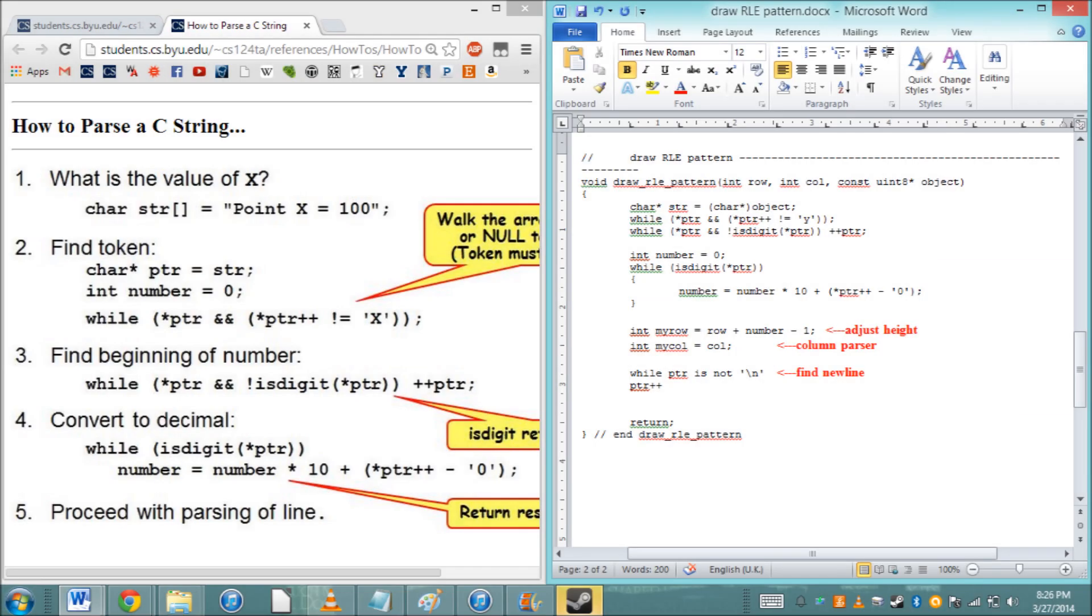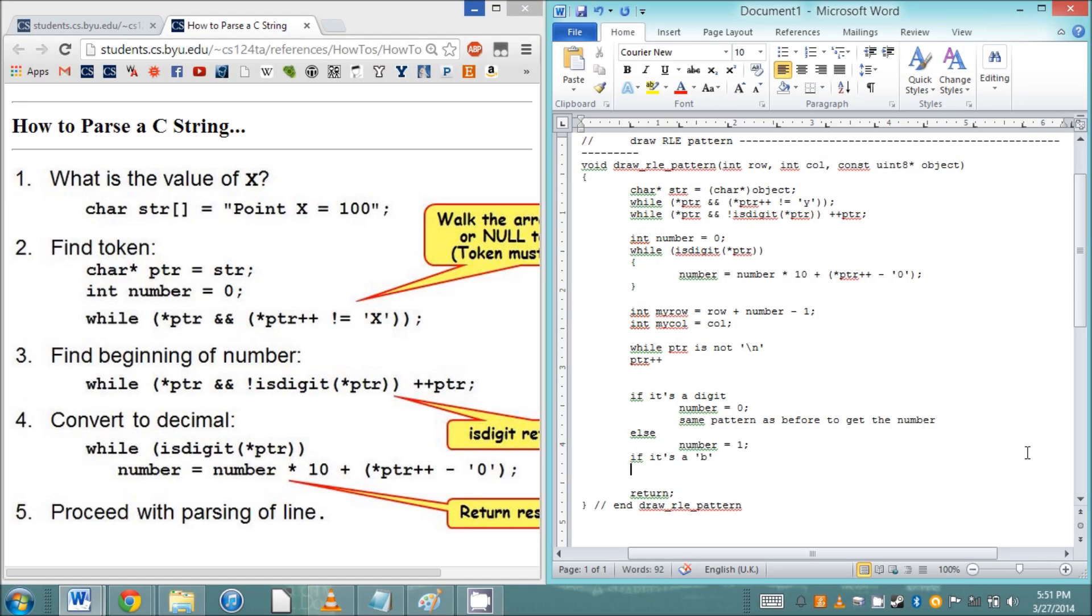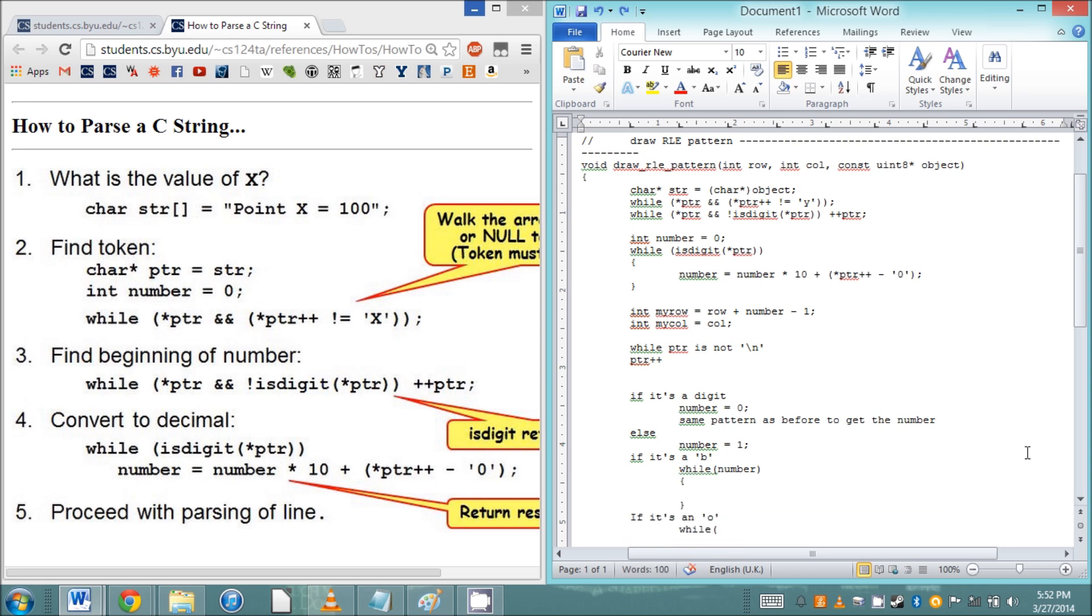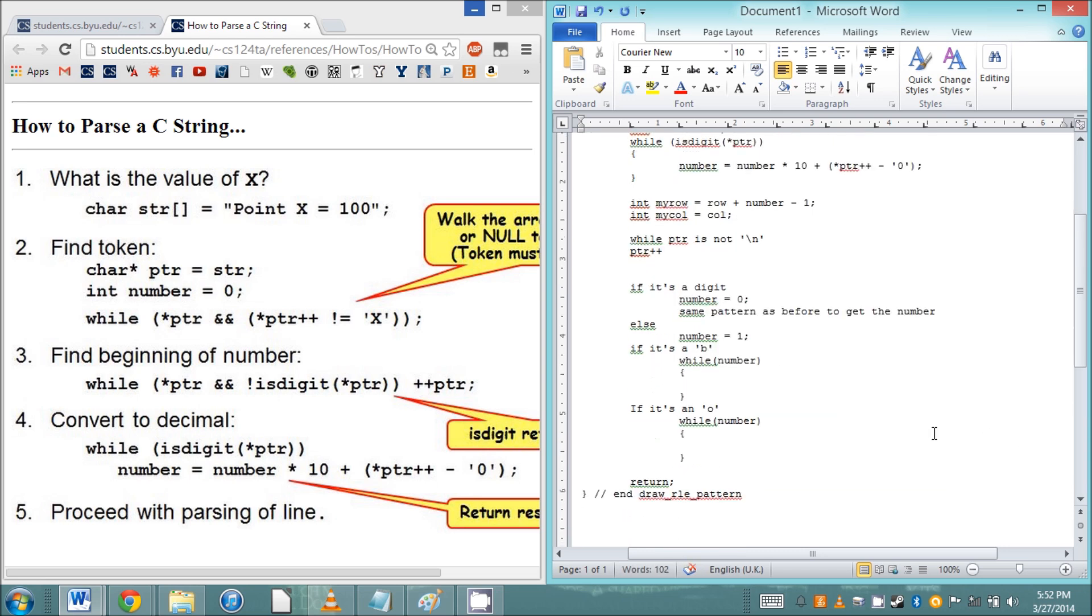Now what we're going to encounter from our string are b's, o's, and dollar signs, possibly with the number preceding them. If there's a number, you'll need to get that out first. I'd recommend putting it in a variable, and then if there isn't a number, you can just set the number to 1.